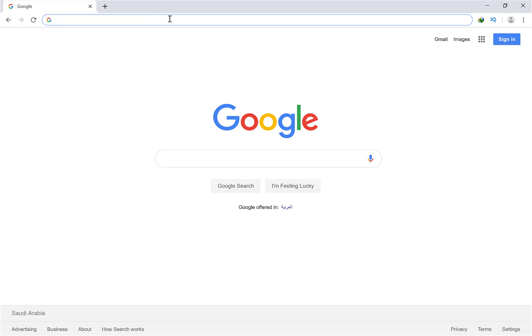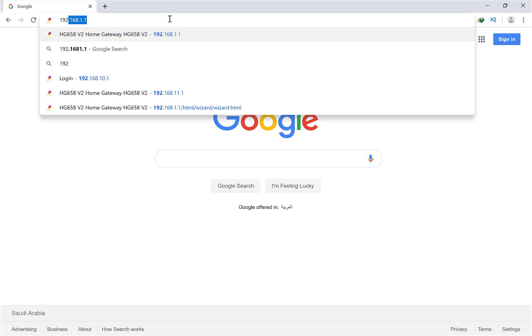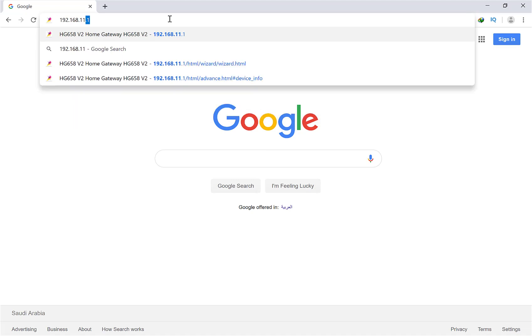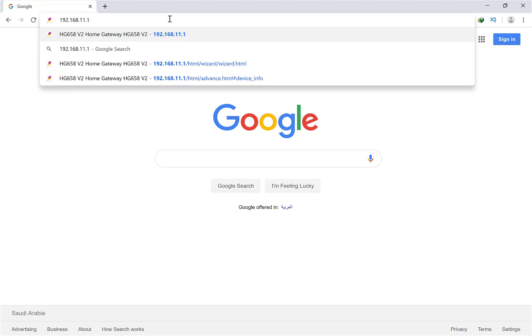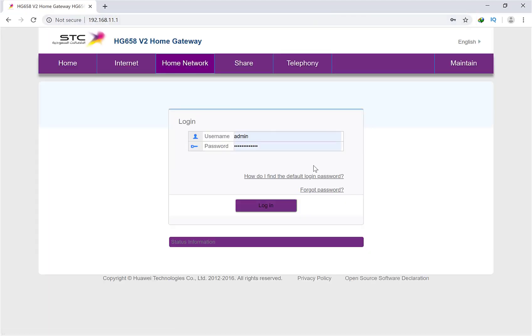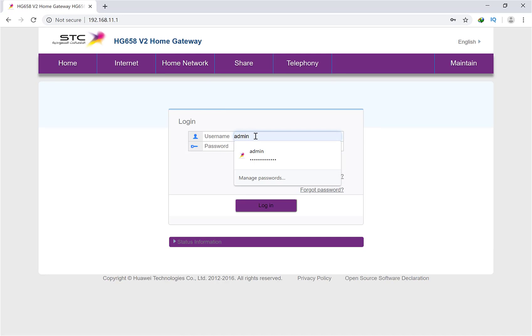First of all, open your browser and put your router's IP address. Mine is 192.168.1.1 because I already changed my IP address. Put your username here, it should be admin because you cannot change your username in this version of STC router.